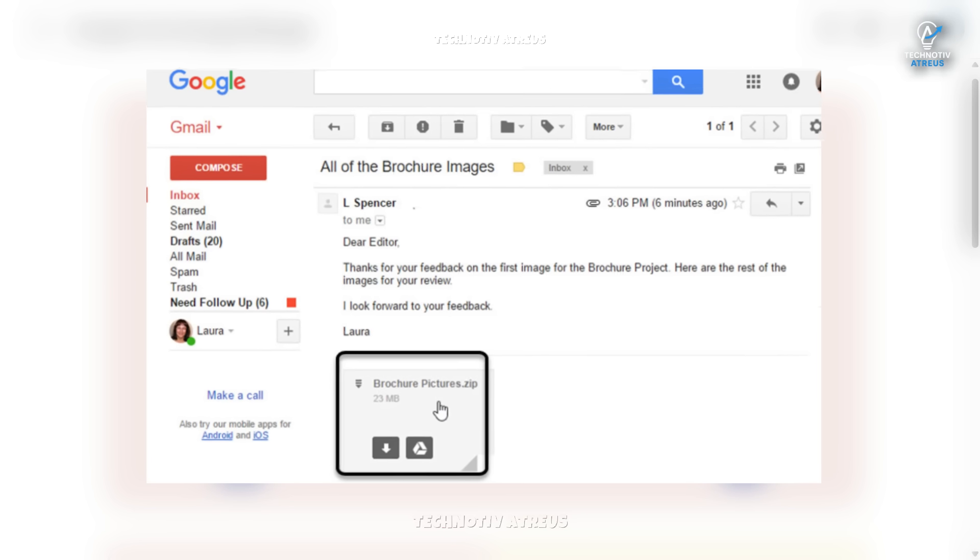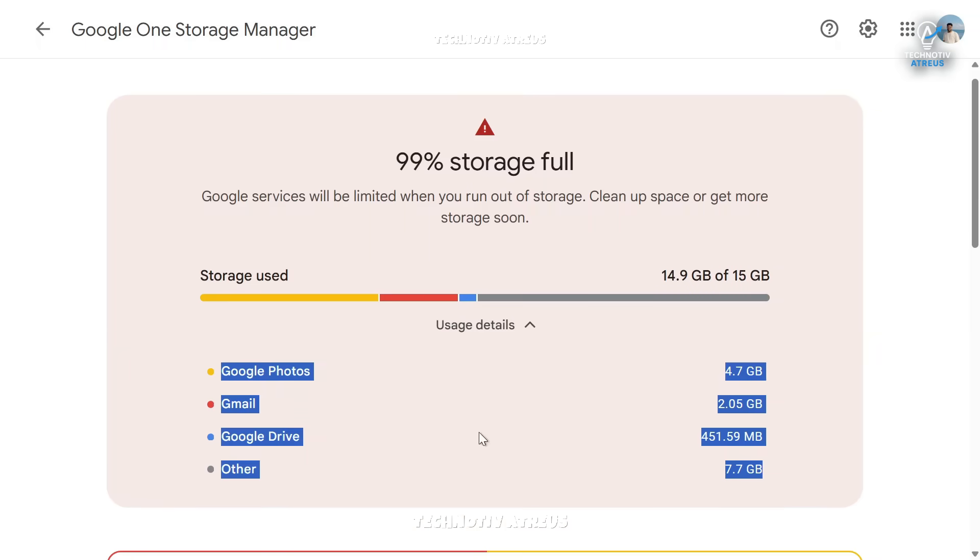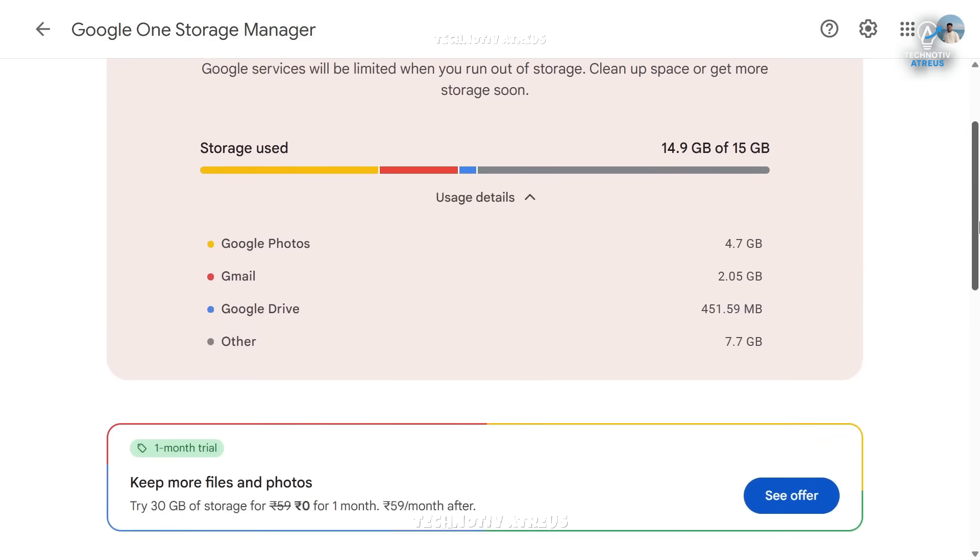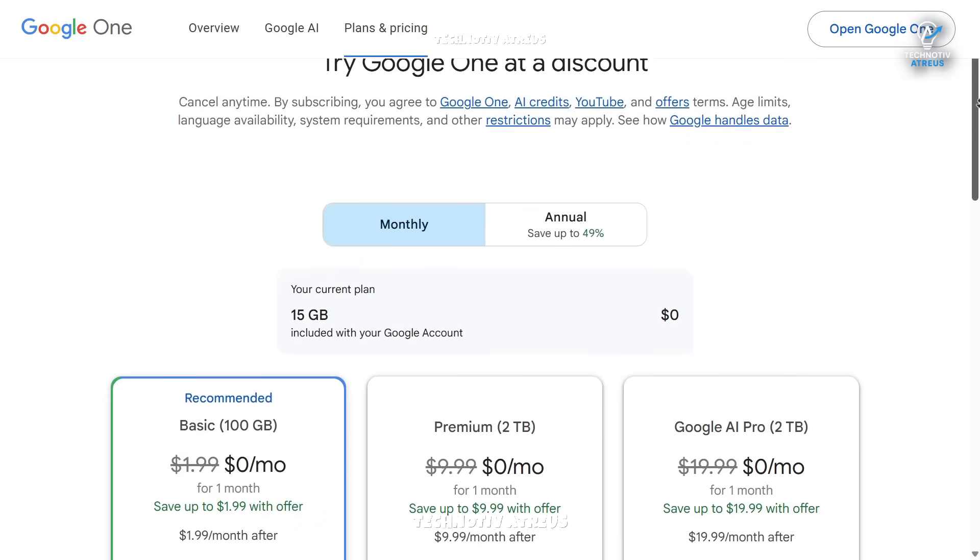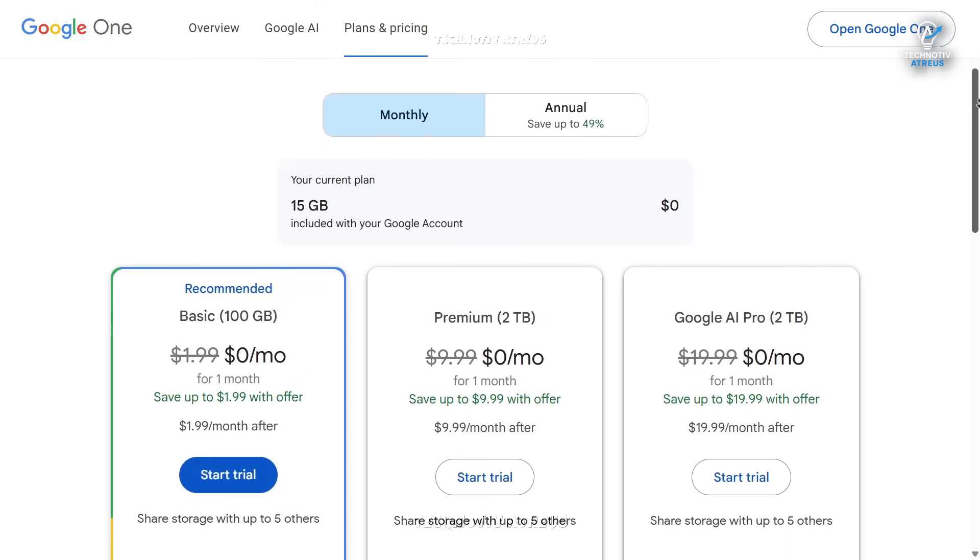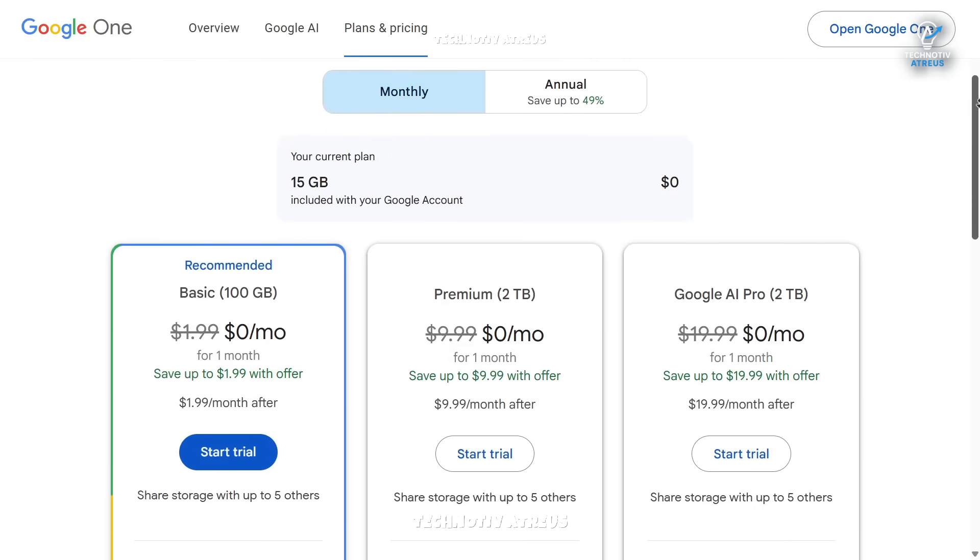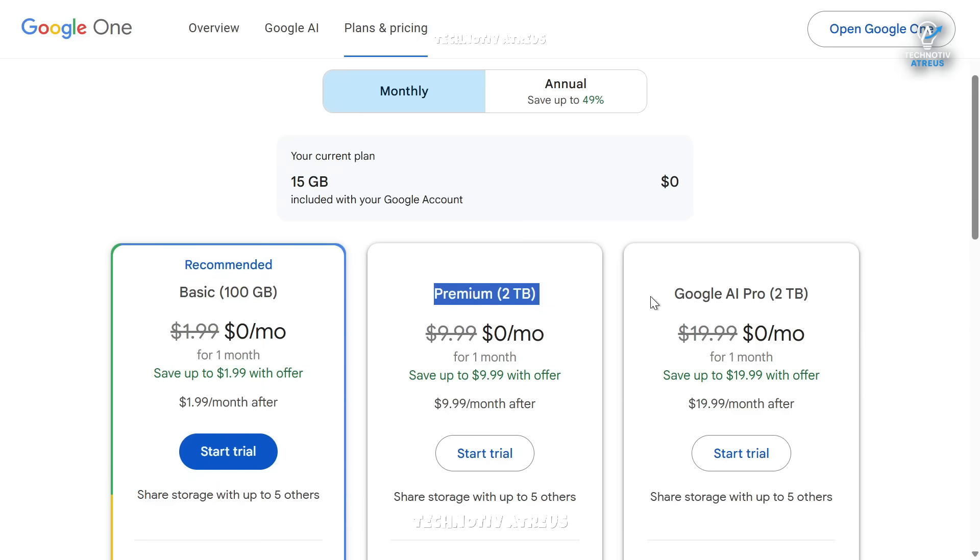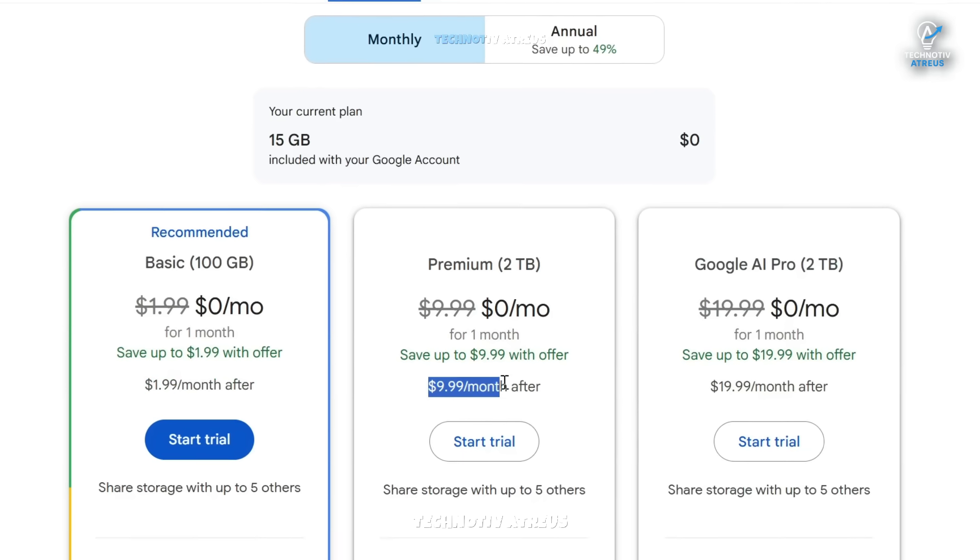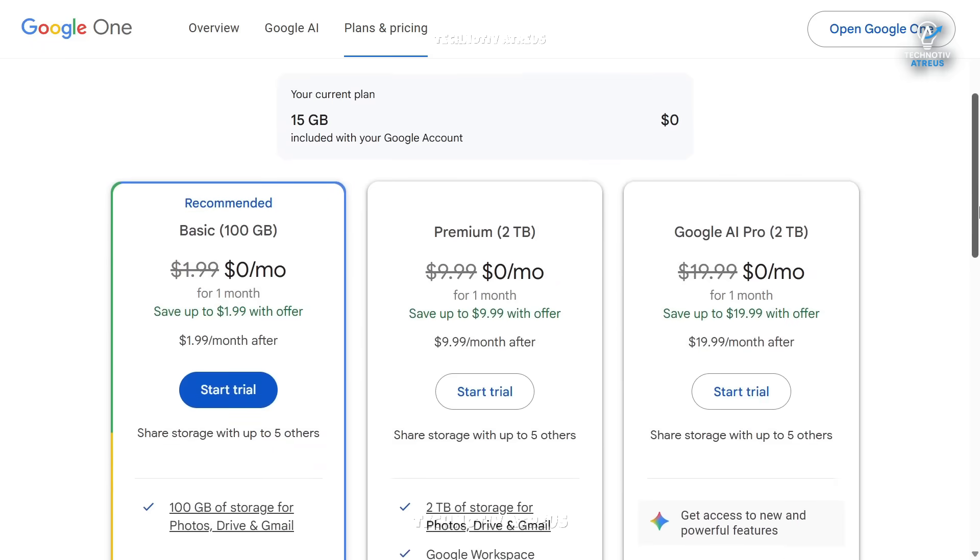When that happens, Google keeps reminding you to buy their paid storage plans. For example, you can buy 100GB, 2TB, or even more with some advanced AI tools. Honestly, the prices are not super cheap if you keep paying every month.